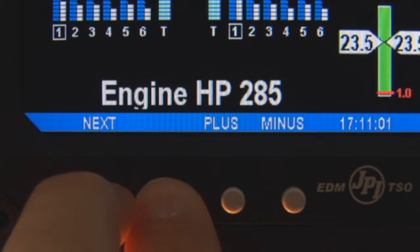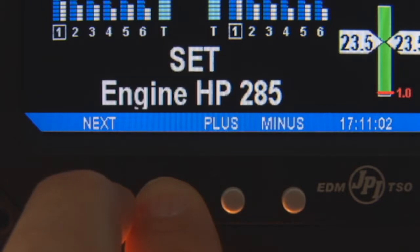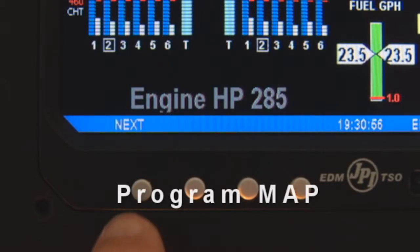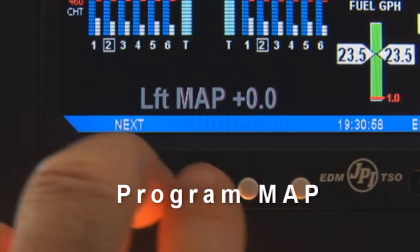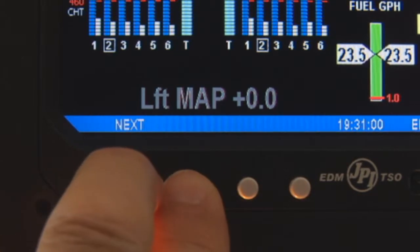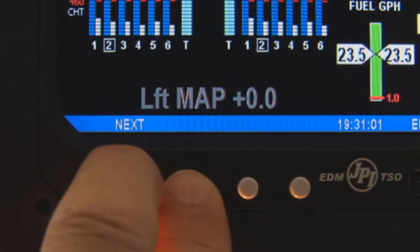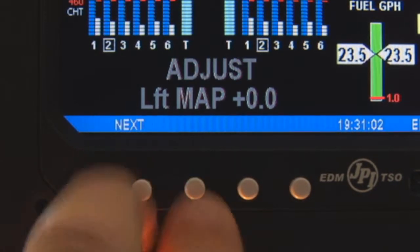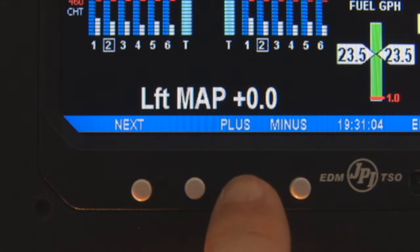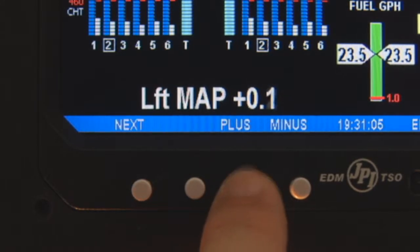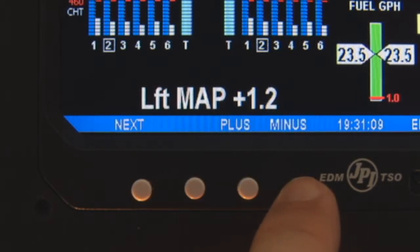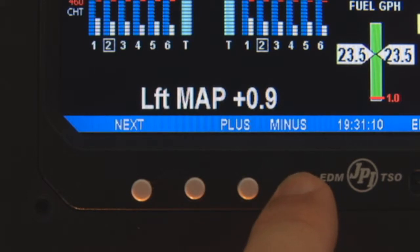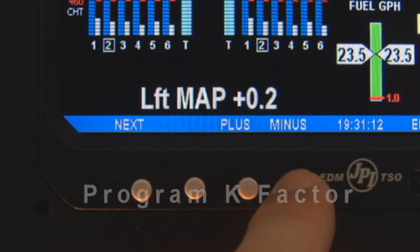You may need to fine tune the MAP based on the altimeter settings at a sea level airport. Then hold both Next and Button 2 until you see Adjust. Using the Plus Minus buttons, adjust to the correct reading and repeat for the right engine.